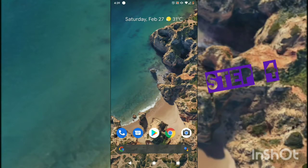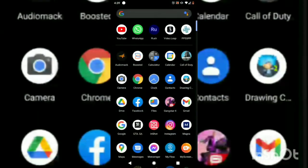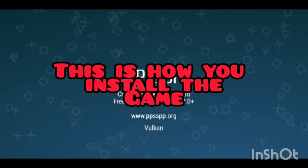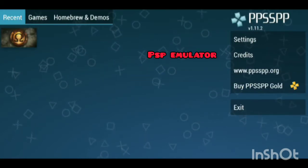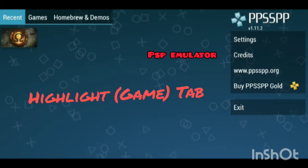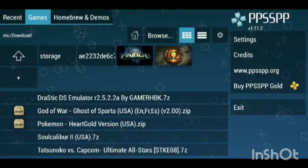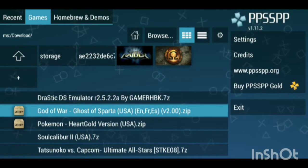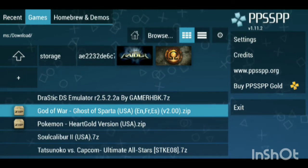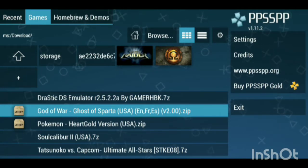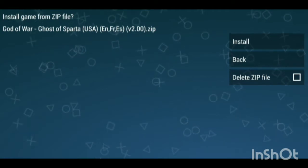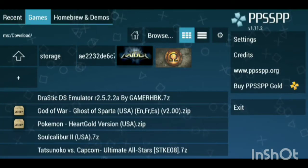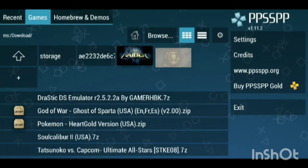Step number four: this is how you download and install the APK file for the PSP emulator. As you can see, the highlighted files there are God of War. Click install to install the game, and once you install it, you'll see it populate right there.